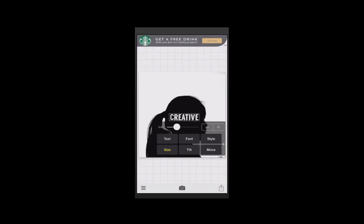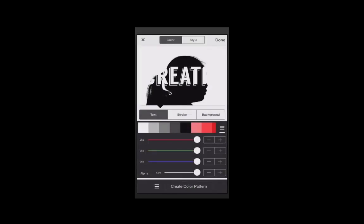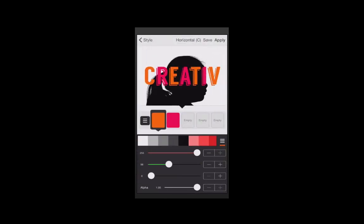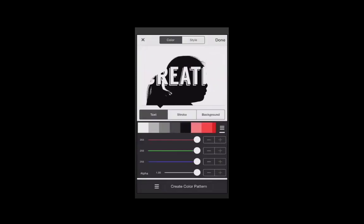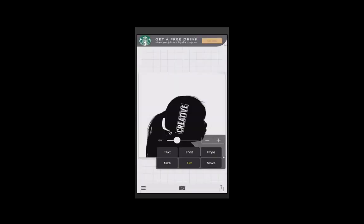You can also fiddle around with the style — there's a whole bunch of different colors you can choose, and you can also add a stroke or different backgrounds, and you can create color patterns and get super fancy. I'm just going to leave mine white because I'm going to keep it real simple.